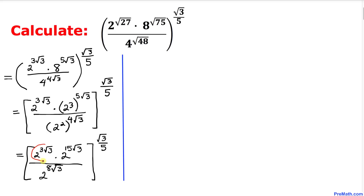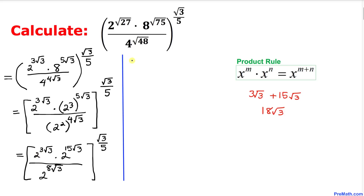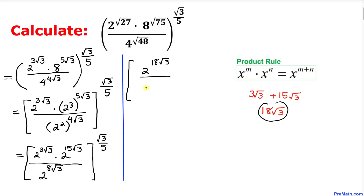Now let's simplify the numerator using the product rule. Since the bases are the same, we add the exponents. Adding 3 times square root of 3 and 15 times square root of 3 gives 18 times square root of 3. So the numerator becomes 2 power 18 times square root of 3, and then the whole expression is raised to square root of 3 divided by 5.